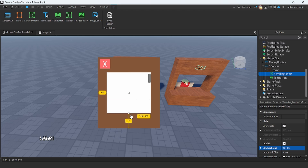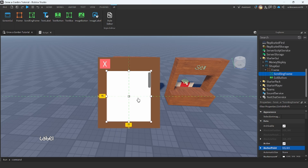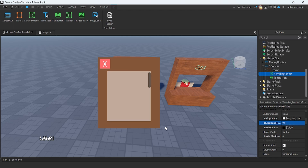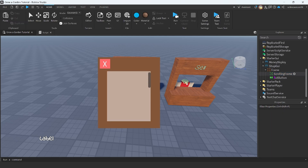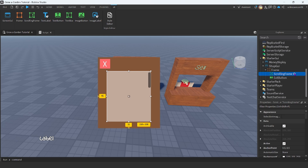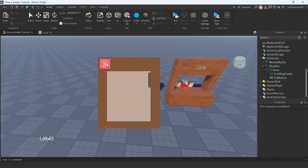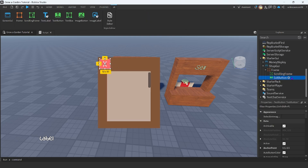Something like that, and then scale down. There we go. So now we have our little scrolling frame here. Let me change the background transparency to be 0.5. There we go, I think that looks a little bit better. Now in the scrolling frame, this is where we're going to put all of our buttons. I'm going to put a text button. But before I do that, let me script the exit button.